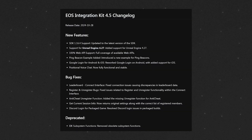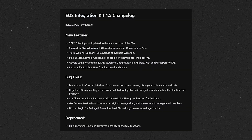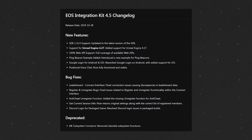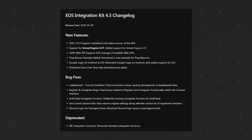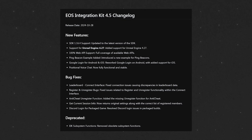Welcome back to Be Tied. In this video we'll be setting up the positional voice chat component, which just released with version 4.5 of the EOS Integration Kit. There are a lot of updates available in this one, so make sure you go through the changelogs.